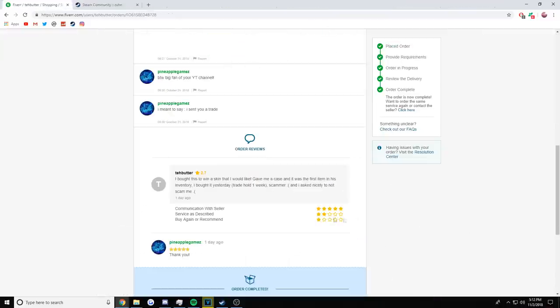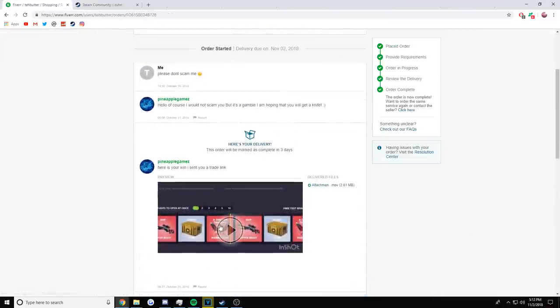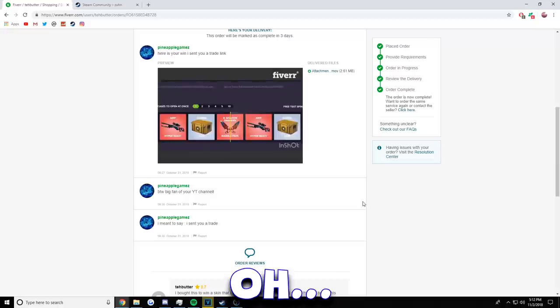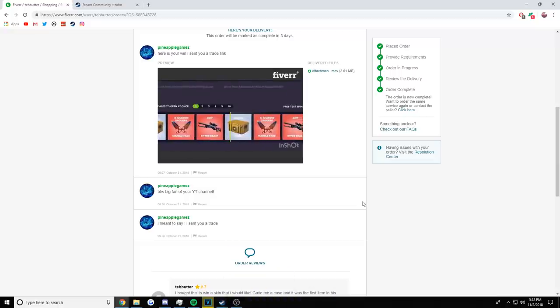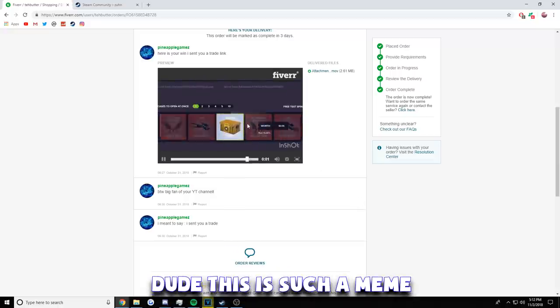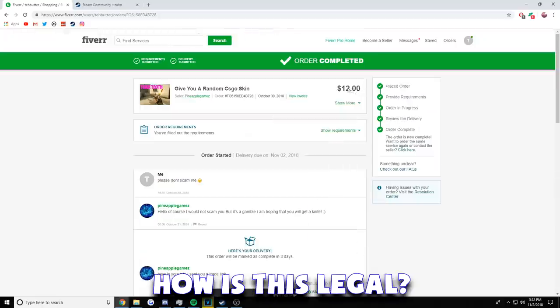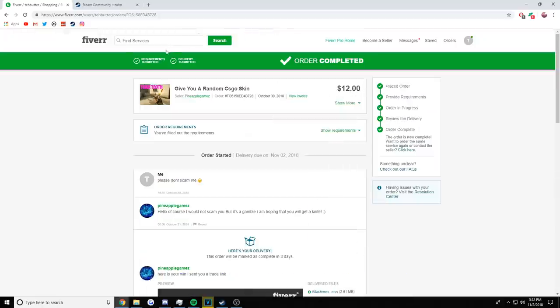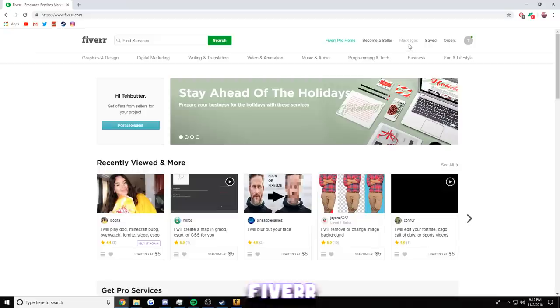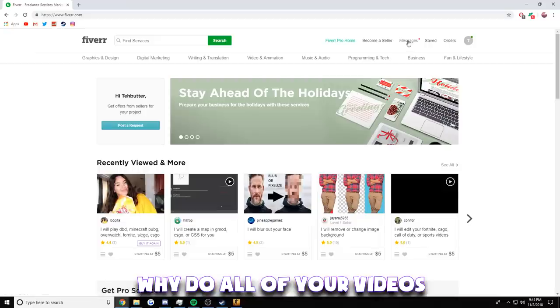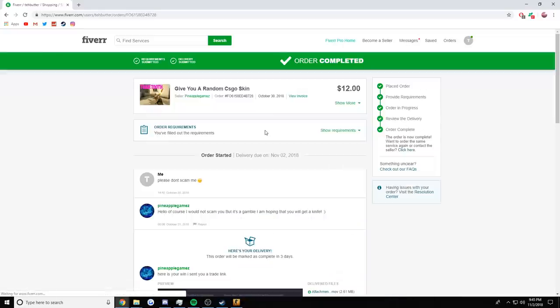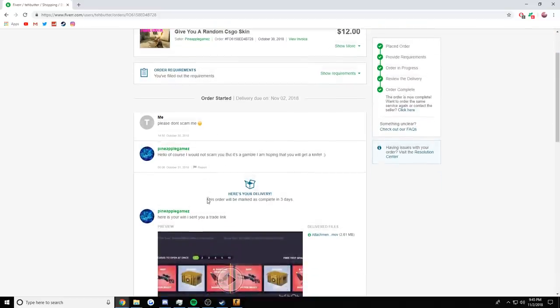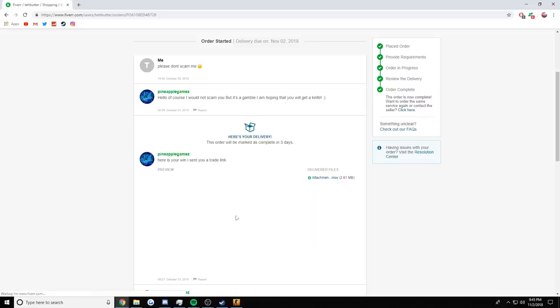I bought a skin for ten dollars and this is what they sent me. Oh. Dude, this is such a meme. Are you trolling me? How are they doing this? How is this legal? I don't even understand. I thought they were gonna open it or do something. Okay, so I paid this guy twelve dollars, right, to give me a random CS:GO skin, and I said please don't scam me, and he sends me this photo or this video.